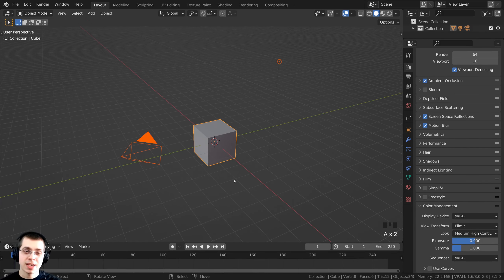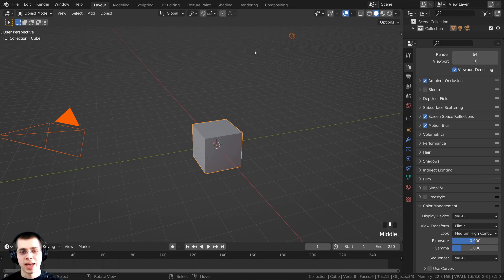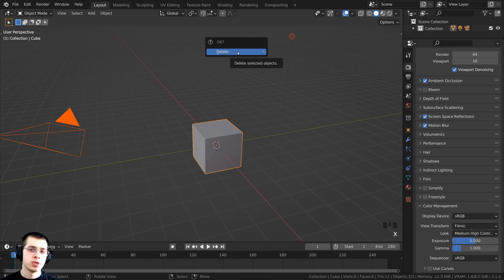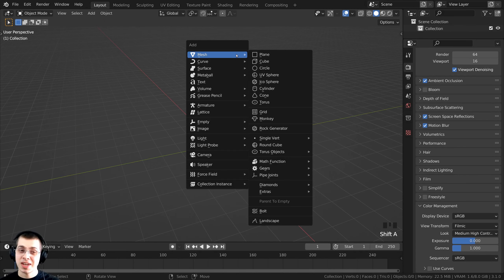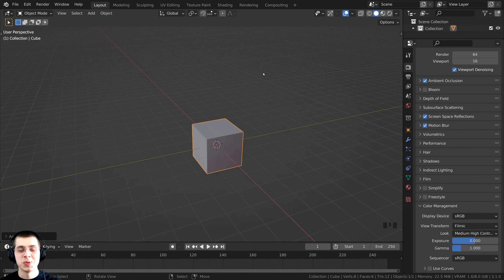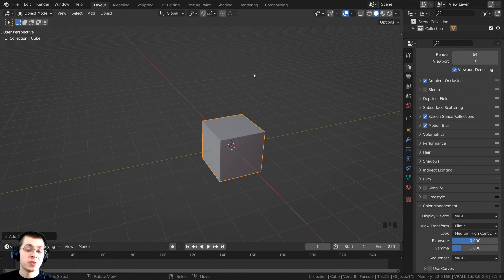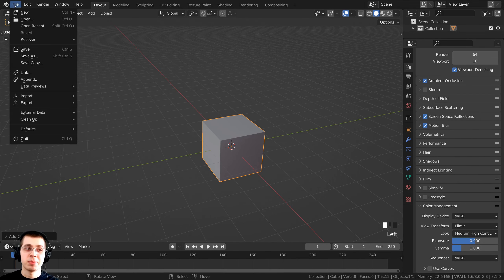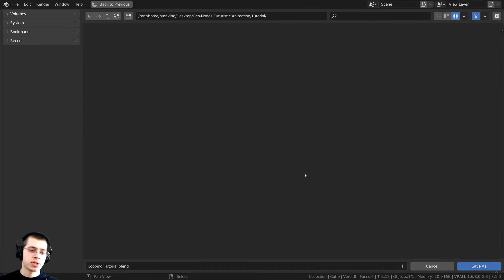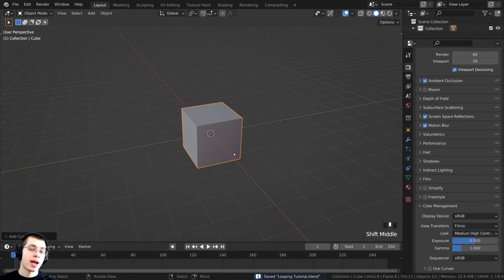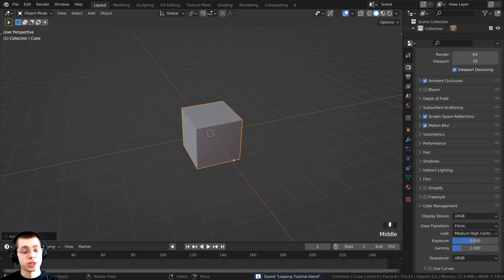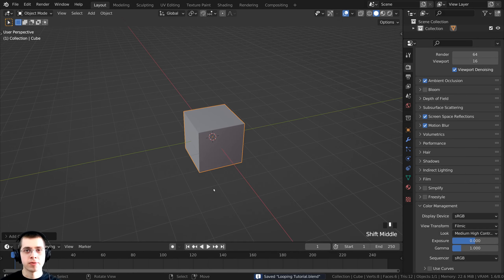Double-tap A to select everything, press X to delete it. Then press Shift+A to bring up the add menu, go to mesh, and add a new cube. Save the Blender file early — click File, then Save As, save it as "looping tutorial.blend". Now as you work on the project, just press Ctrl+S to save the Blender file.